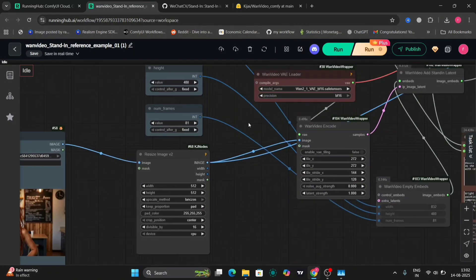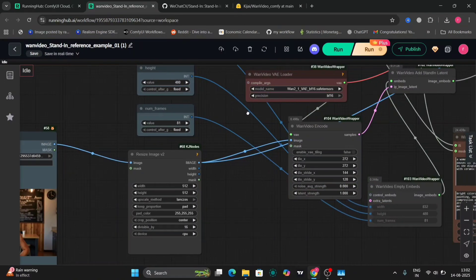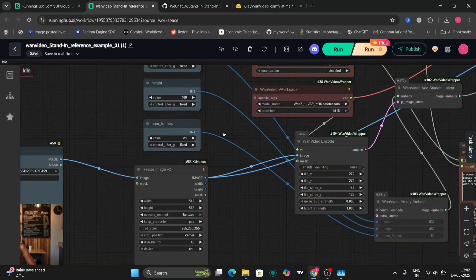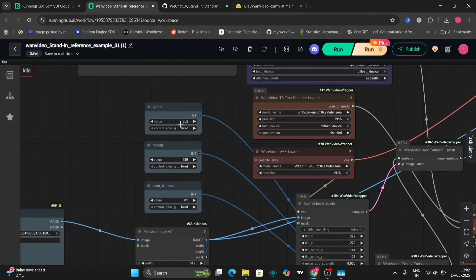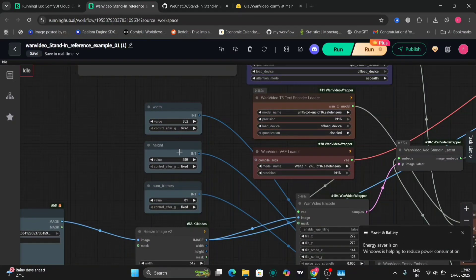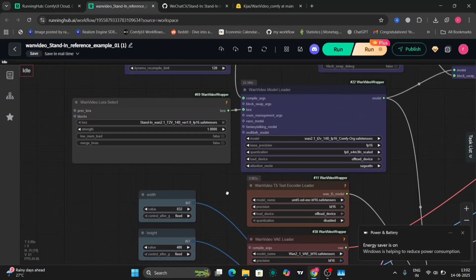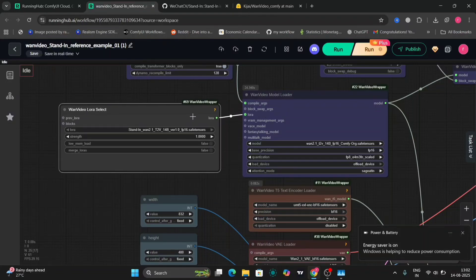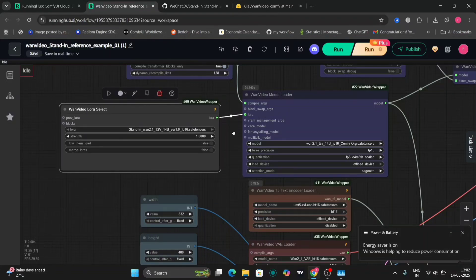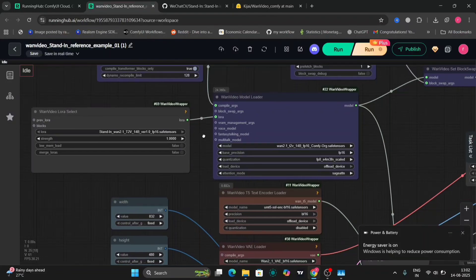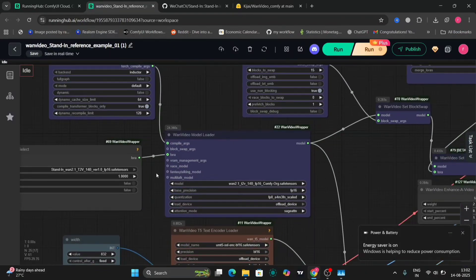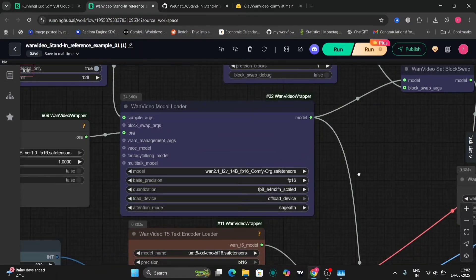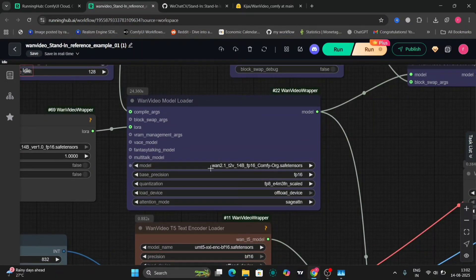I'm doing 81 frames. Here's the width and the height. Here's the LoRa that we just downloaded. As you can see, text to video 14B version. We're using the text to video van 2.1. The 2.2 support has not been released yet.